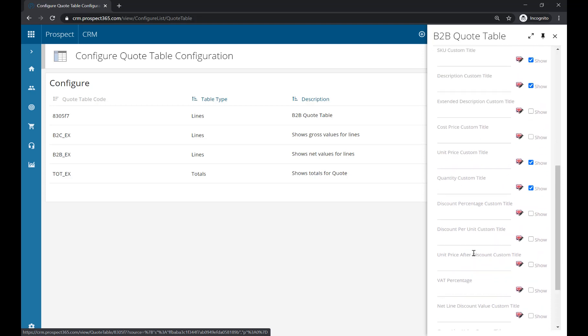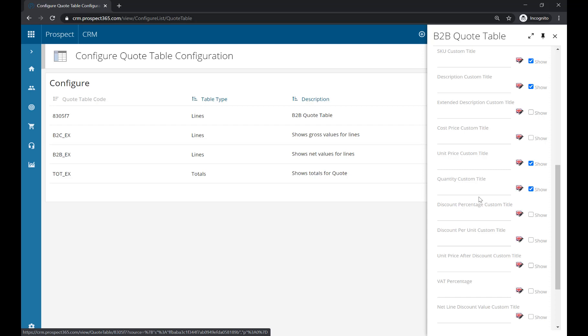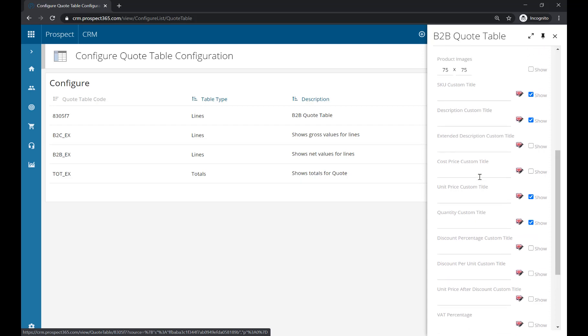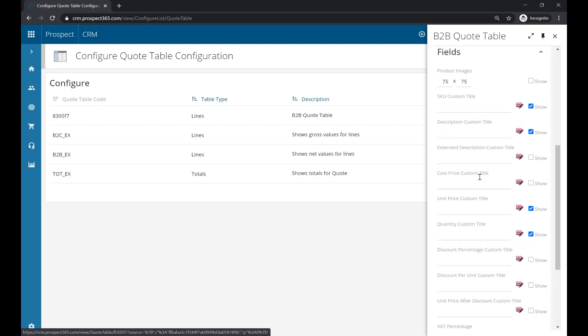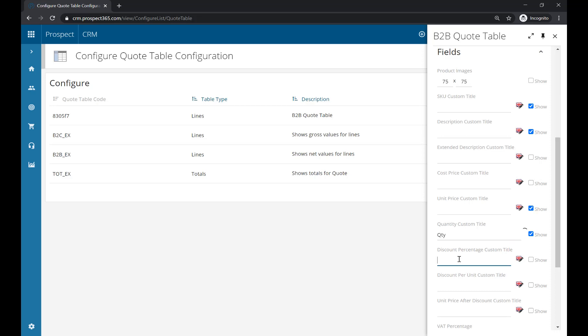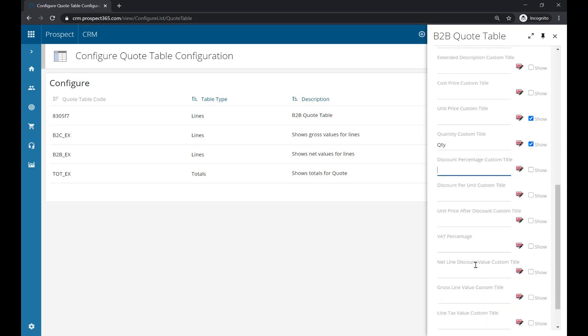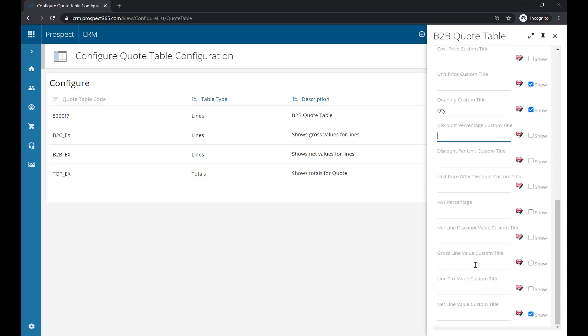You can also give these columns different names. For example, if you wanted to change the header of the quantity column, you could put 'QTY' if you'd rather abbreviate it. You've also got some other pricing fields, such as whether you want to show the VAT percentage or the tax value per line. You have lots of different options – just tick the ones you wish to use.